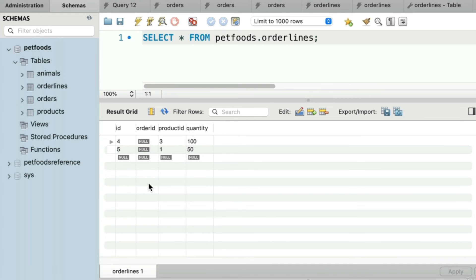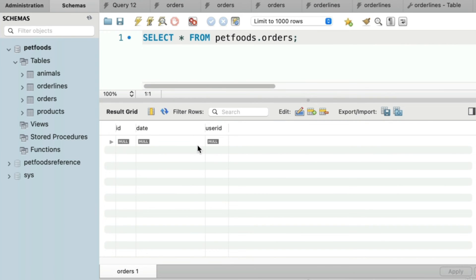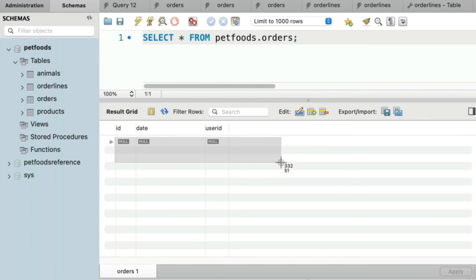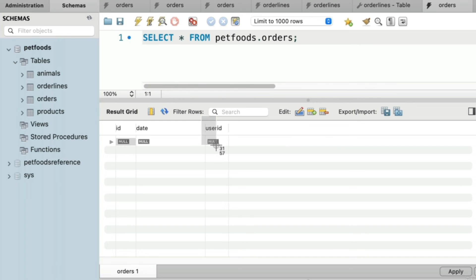There is no right or wrong answer in terms of which option you want to use — restrict, cascade, or set null. Every database and problem you're trying to solve is going to be different. Before we bring this lesson to a close, I want to discuss one last benefit that foreign keys bring to the table: they force indexing. To explain this, let's go back into our orders table and add a foreign key for the user ID column.